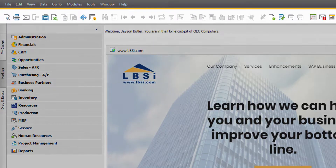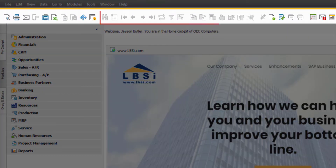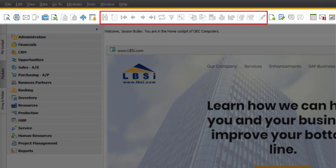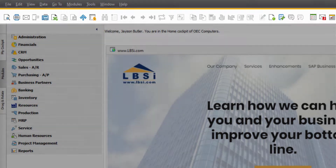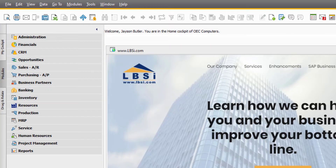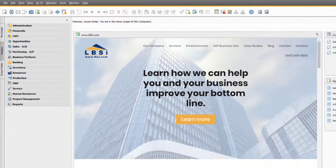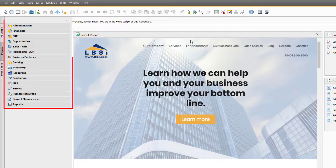Notice that some icons are grayed out while others are in color. This indicates which icons can be used and which are irrelevant based on the area of the system you are currently working in. On the left side of the layout, you will find the Modules menu.